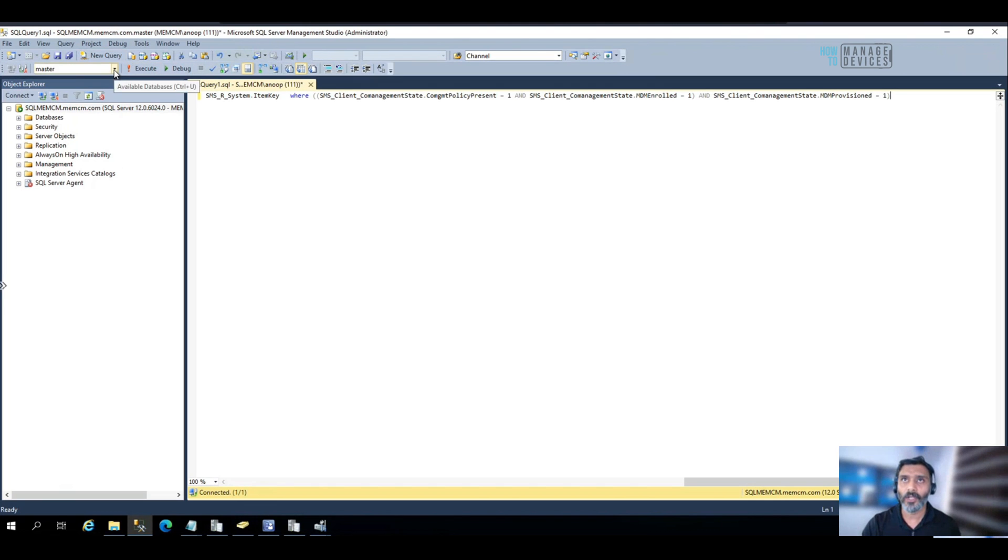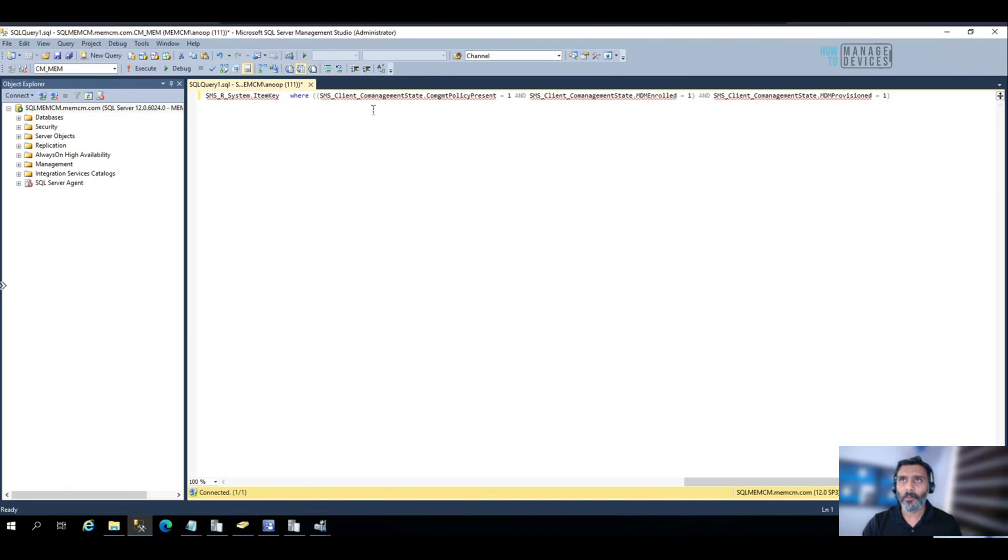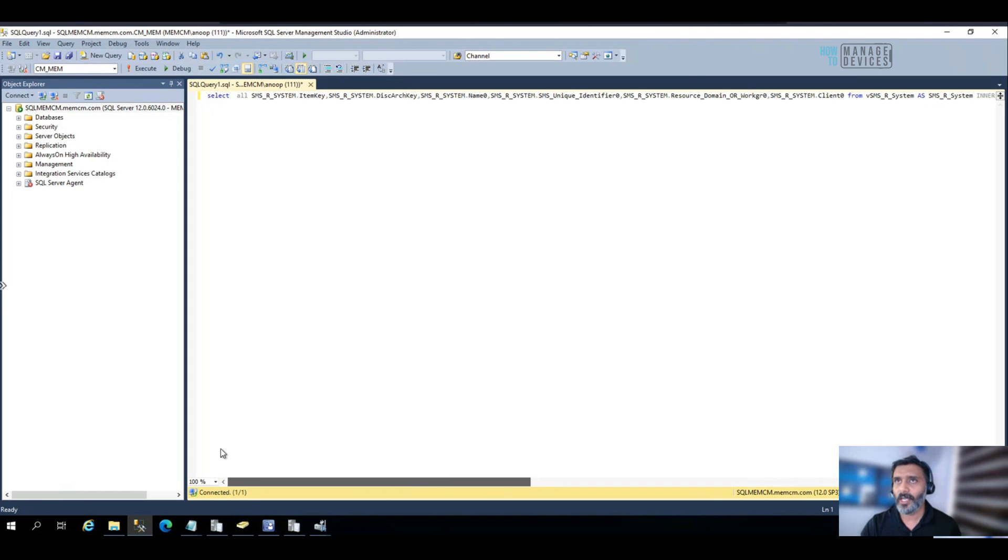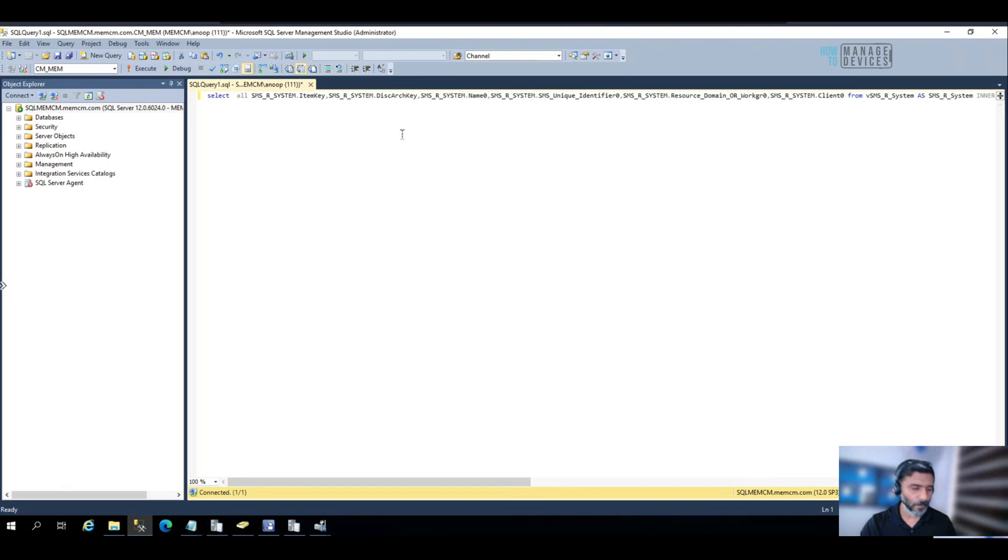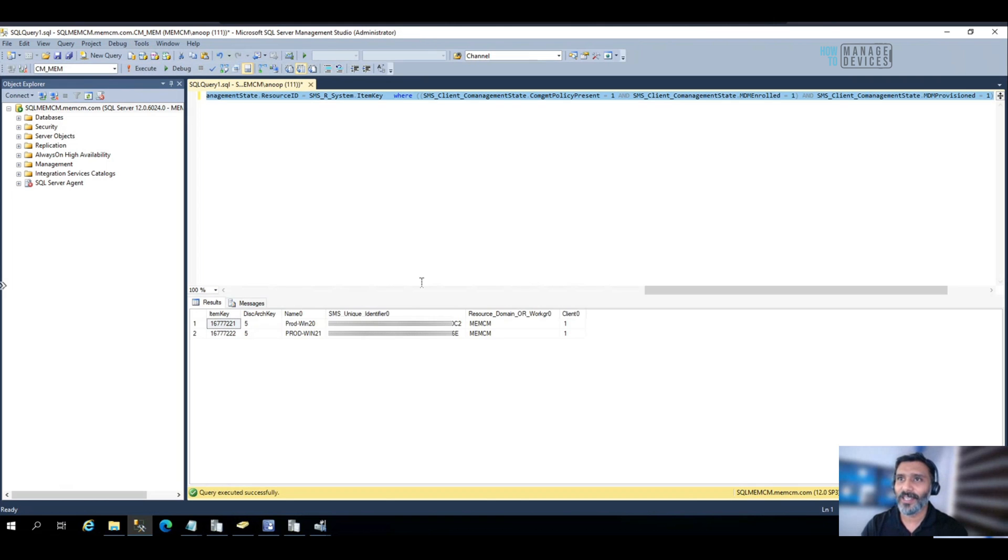Make sure you change the database name to your Configuration Manager database. And try to select the query which you want to run. Okay, and execute it. Okay, cool.